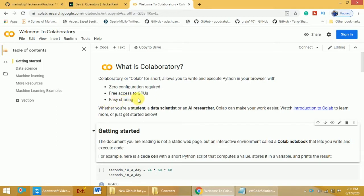Who can use Google Colab? You may be a student, a data scientist, or an AI researcher — everyone can use Google Colab. It's free. Everyone can log in and use it for writing Python programs and use the free GPUs for training their machine learning or deep learning models.